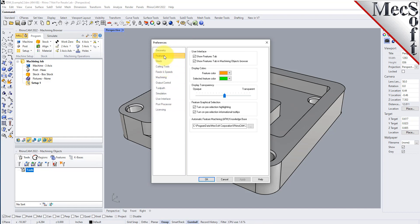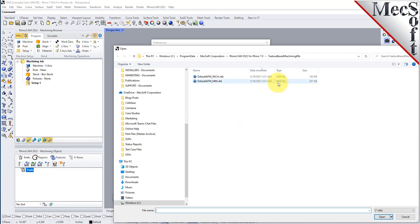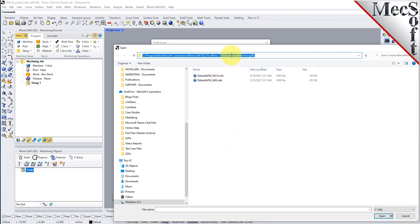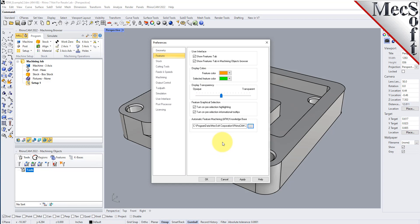You'll see preferences for machining features where you can set different feature colors — these are display colors for different feature types — as well as transparency for features, and check boxes for turning on and off certain feature selection highlights and tooltips. To assign your automatic feature machining knowledge base, pick the file open button, go to the program data folder in the RhinoCam install path, go to the feature based machining KBs folder, and select the default AFM inch knowledge base.